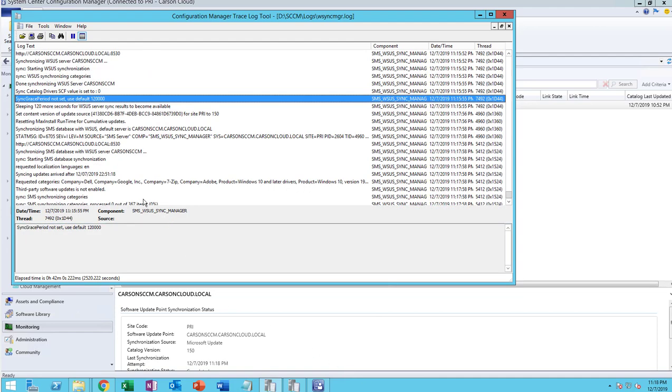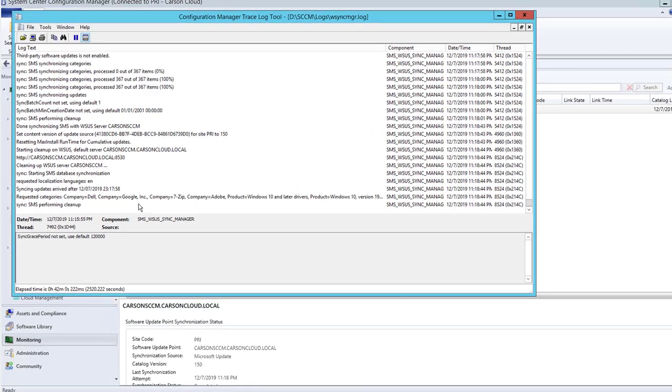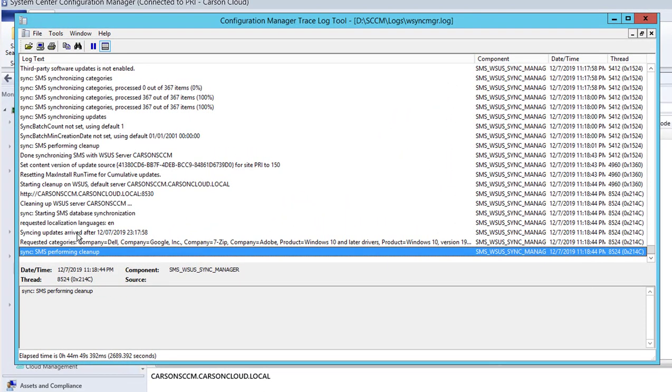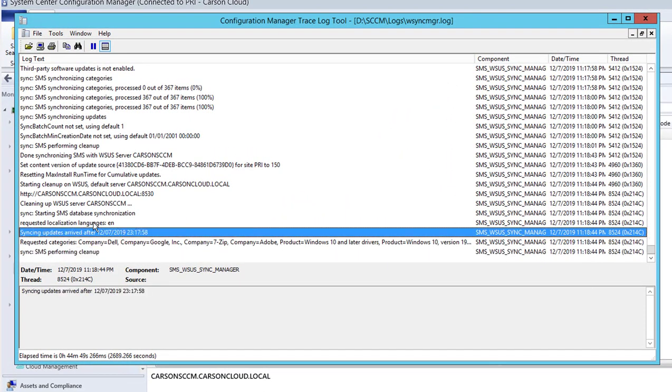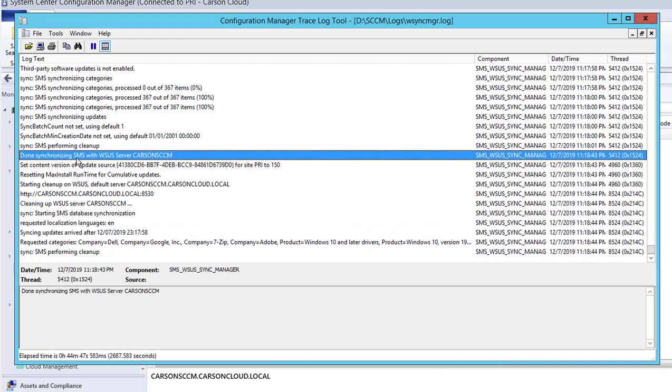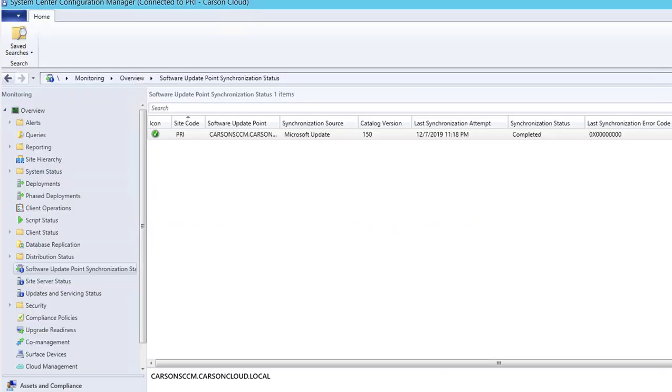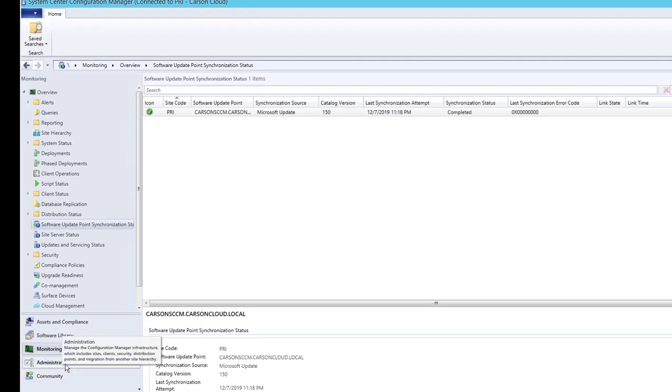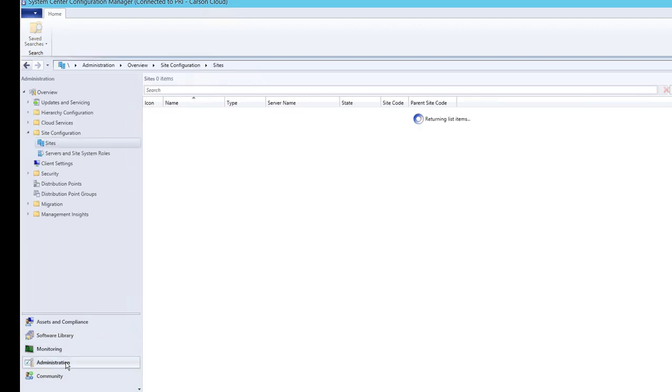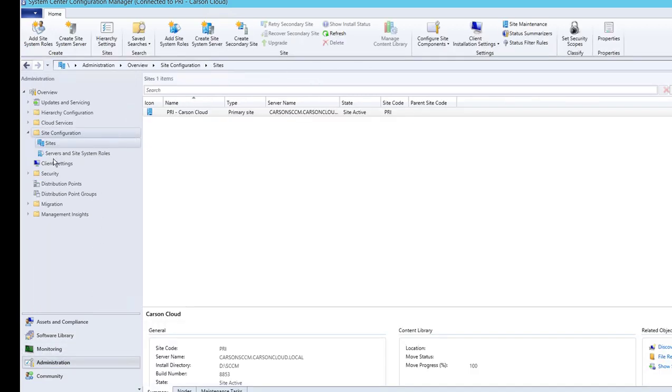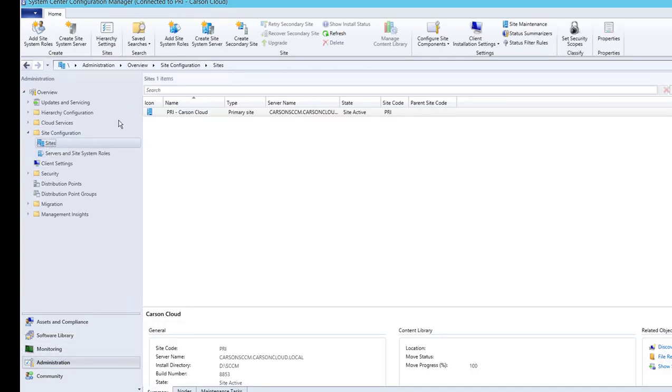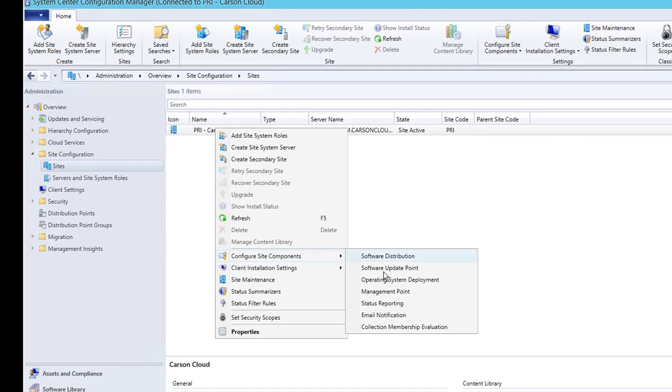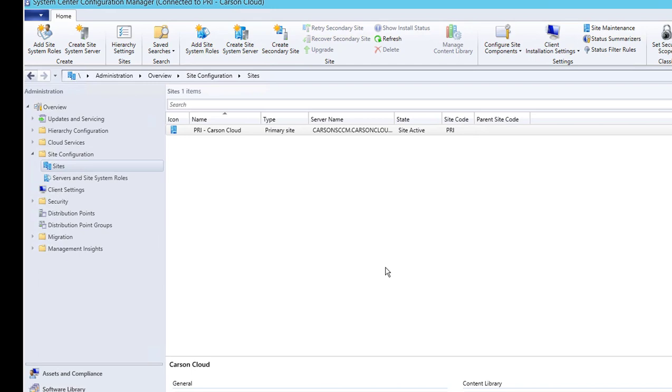Alright, looks like the syncing has completed. As you can see here, done syncing. So now let's go into the Monitor, and as you can see it's all green. Let's go back to Administration, click on Site Configuration, Sites, and then the primary site. Right-click, go to Site Components, Software Update Point.